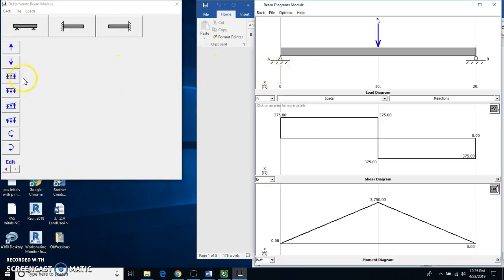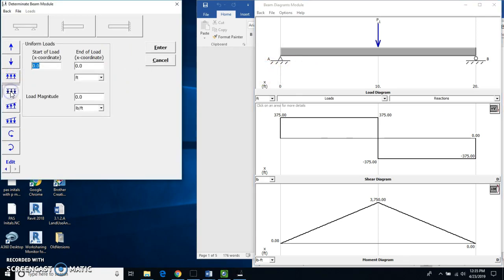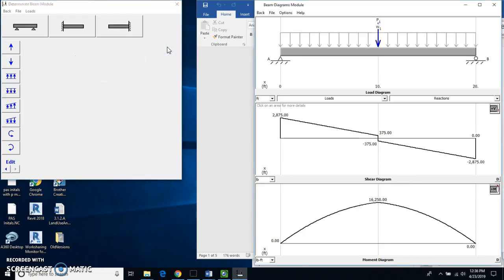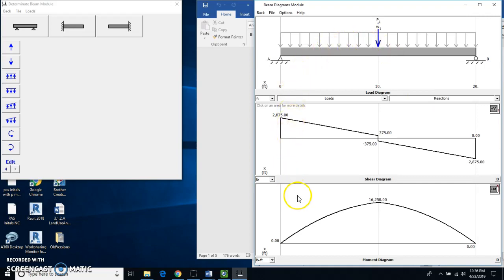Now I need to put the uniform load on here, which is going to be this one with the three arrows going down. Start of load is going to be at zero. The end of load is going to be at the 20 feet. Because it's going across the entire thing. And the load magnitude I think is 250 pound feet. And I'll hit enter. And I get my diagram right here. So that's how you combine them.